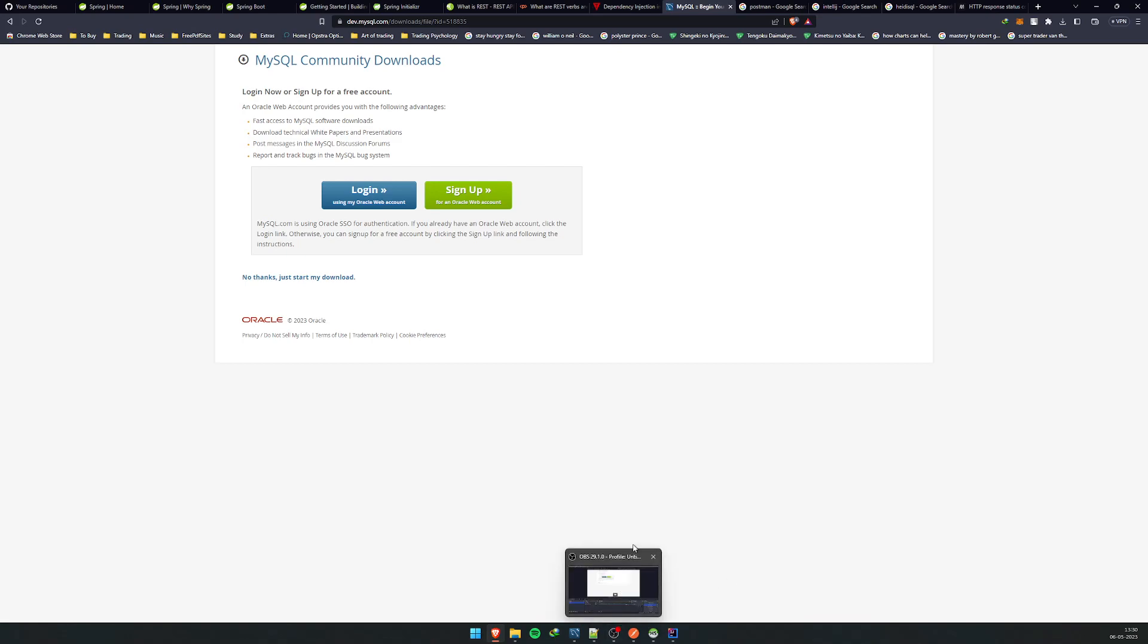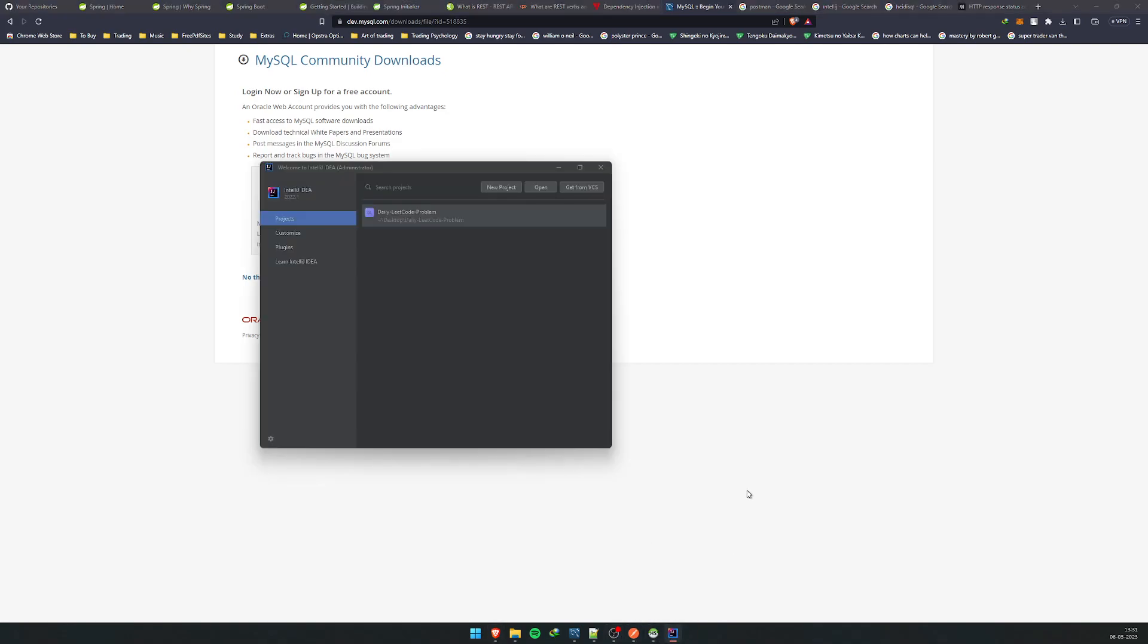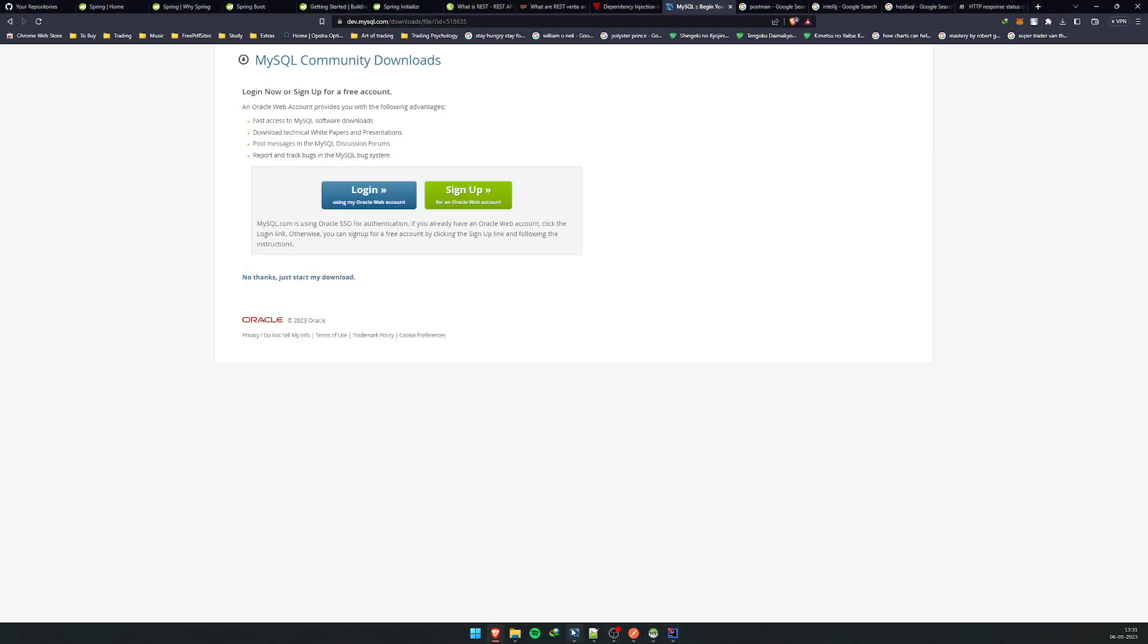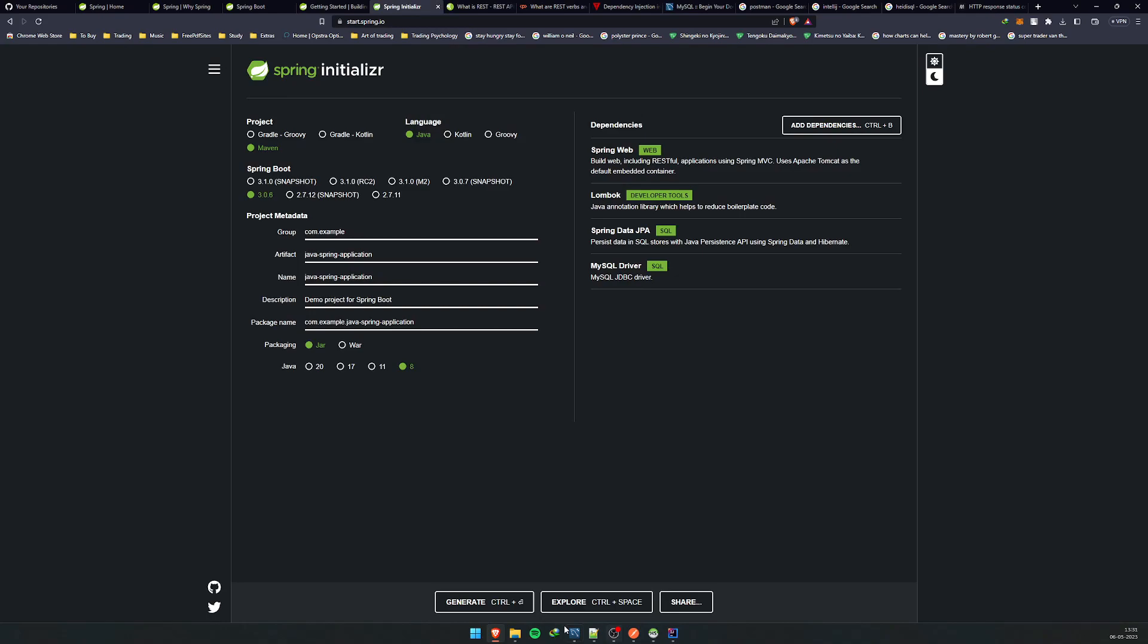I'll see you in the next video when I'll start with the structure, the basic structure of this project that we just downloaded from the Spring Initializer. See you in the next video.